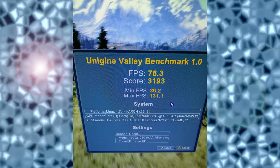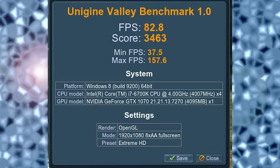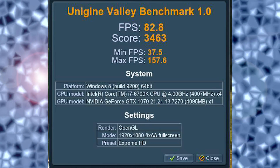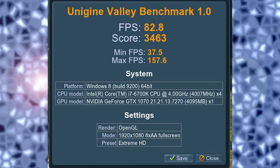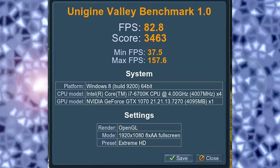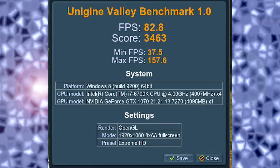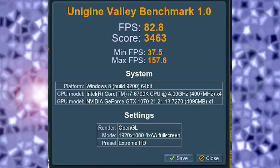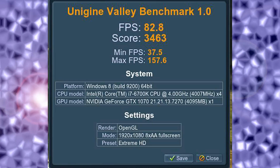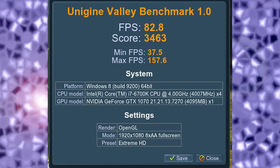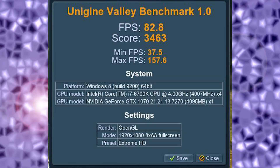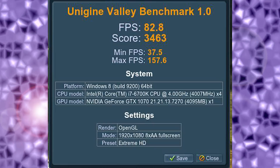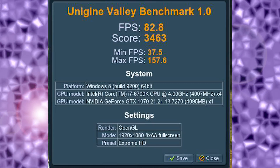Let's see how Windows 10 fared. Just ignore that Unigine Valley detected Windows 10 as Windows 8. With that aside, using OpenGL, looks like Windows 10 beat it here, with 82.8 FPS average, minimum 37.5 FPS, and max 157.6 FPS. As we can see, Windows 10 took a slight advantage over Arch Linux in this department.